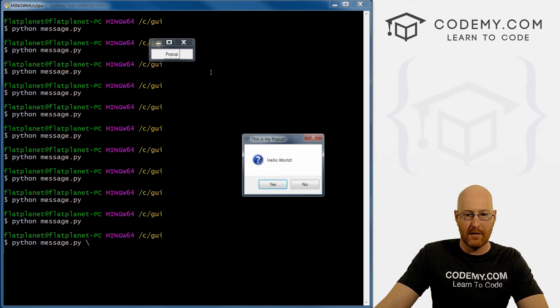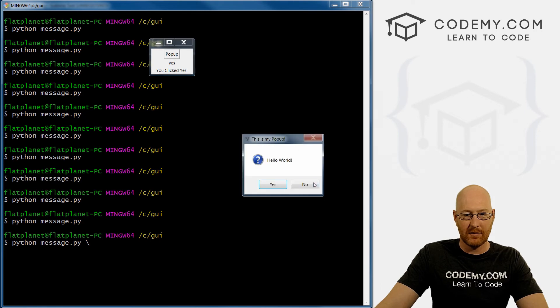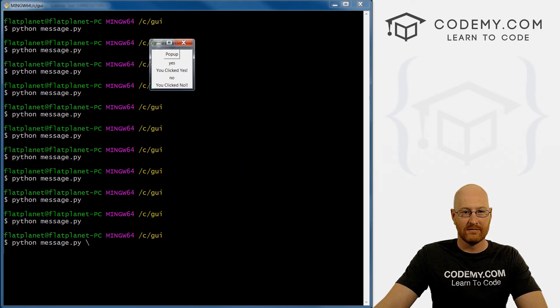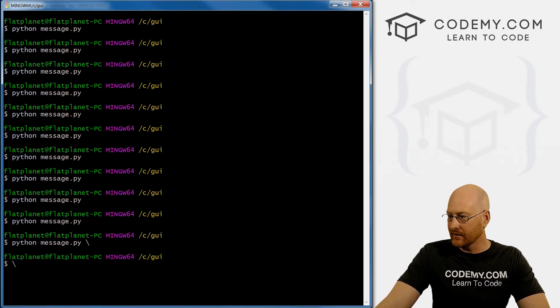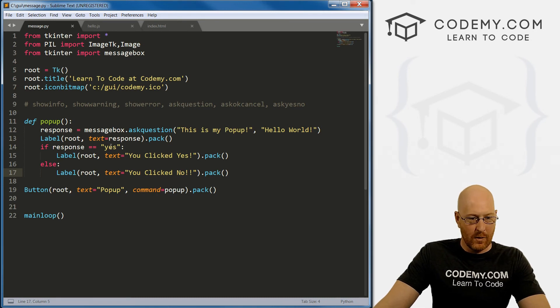Save this, run it again. Pop up, yes, you clicked yes. Pop up, no, you clicked no. Very cool. Okay, so very quickly again, let's comment this out.